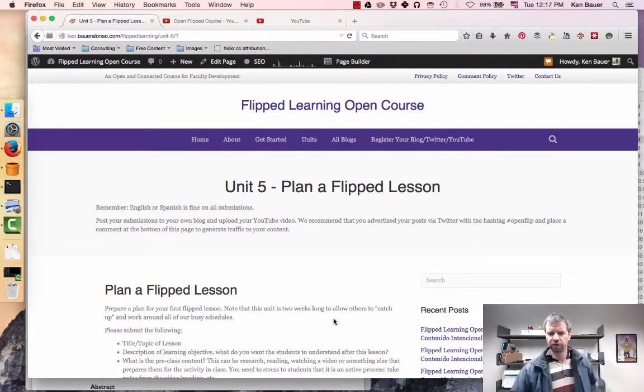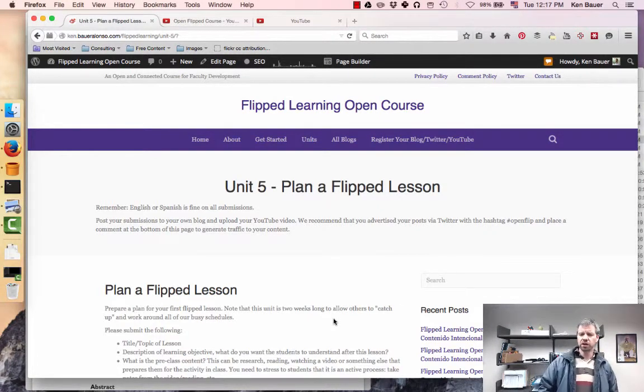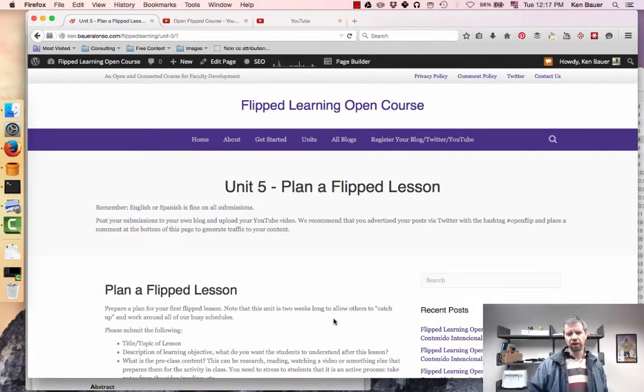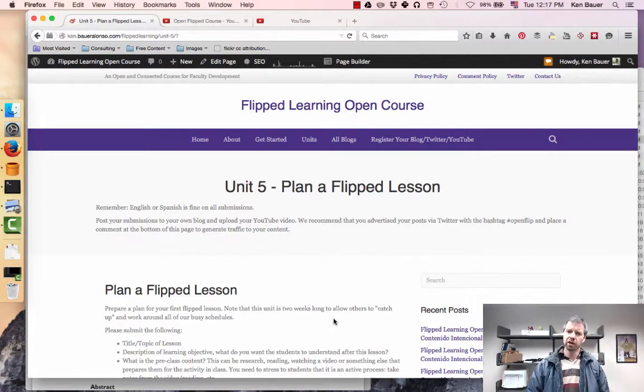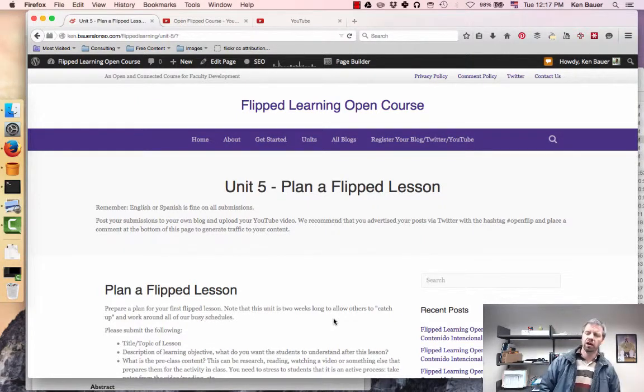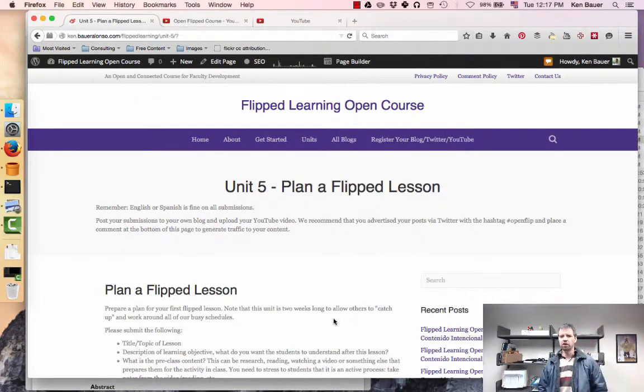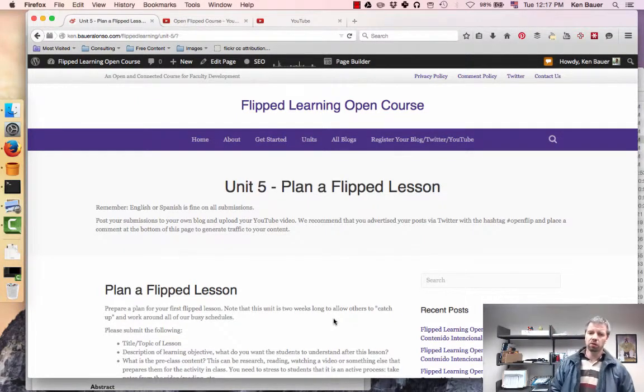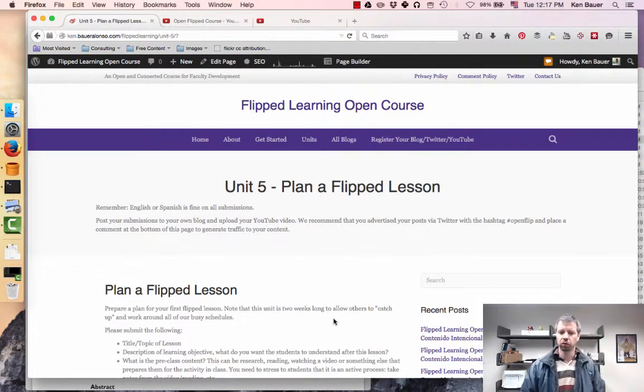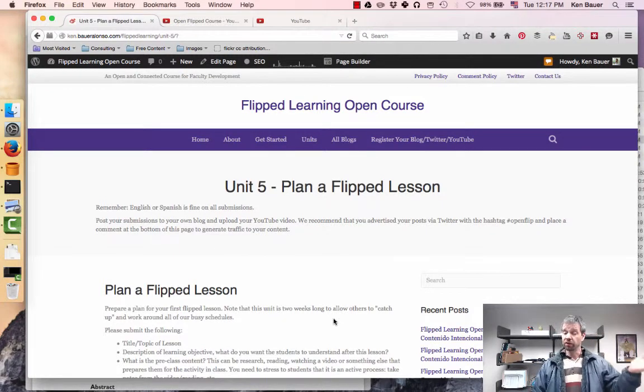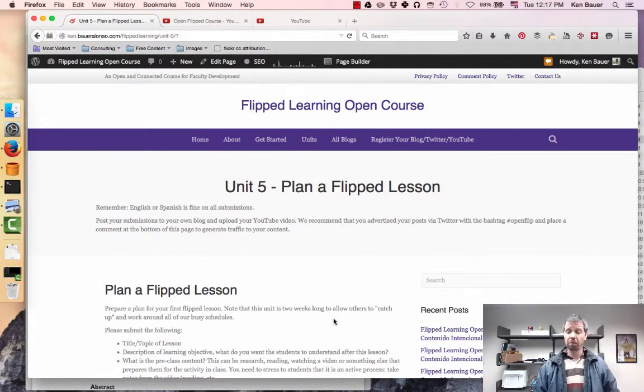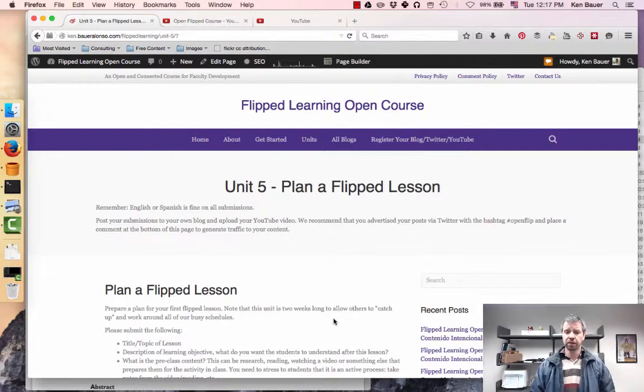Okay, good morning. Quick video for this week, Unit 5: Plan a Flipped Lesson. This unit will be this week and next week, and then we'll have a vacation week while we're away from work here at the Tec de Monterrey. The week after that we'll just do a wrap-up of the whole thing.